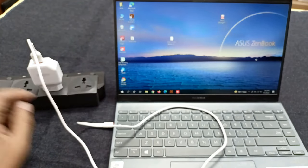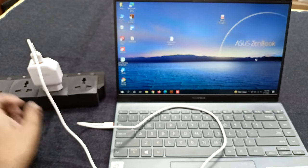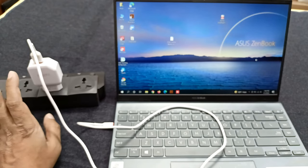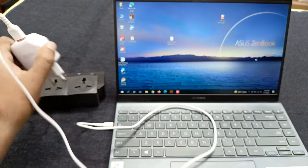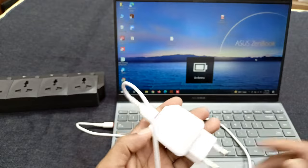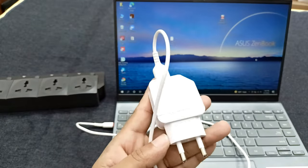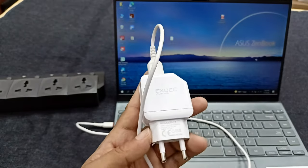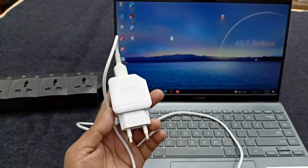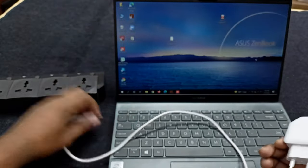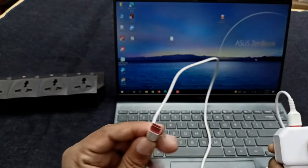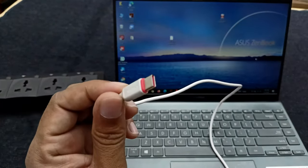When you charge this laptop with your mobile charger, you have to check the charger voltage rating and ampere. This cable also has to be checked. You can see I am using this original mobile charger cable.